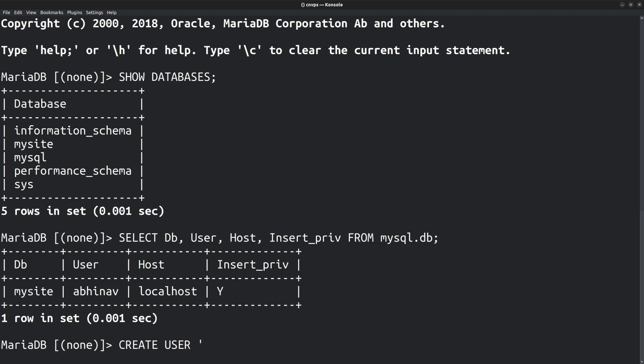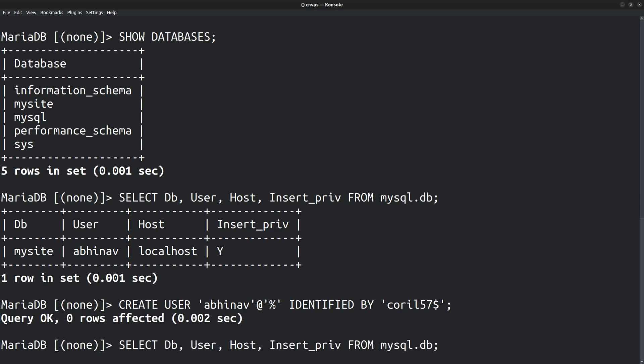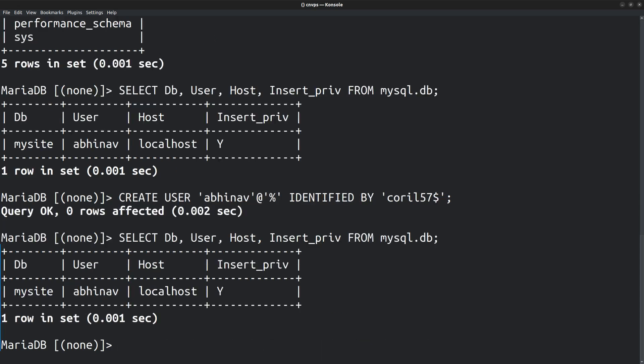For that, run the command create user, username is Abhinav at wildcard, which is denoted by the % sign, identified by password. Okay, the user is now created. The wildcard hostname ensures that the user can be accessed from any machine, provided you enter the correct password.